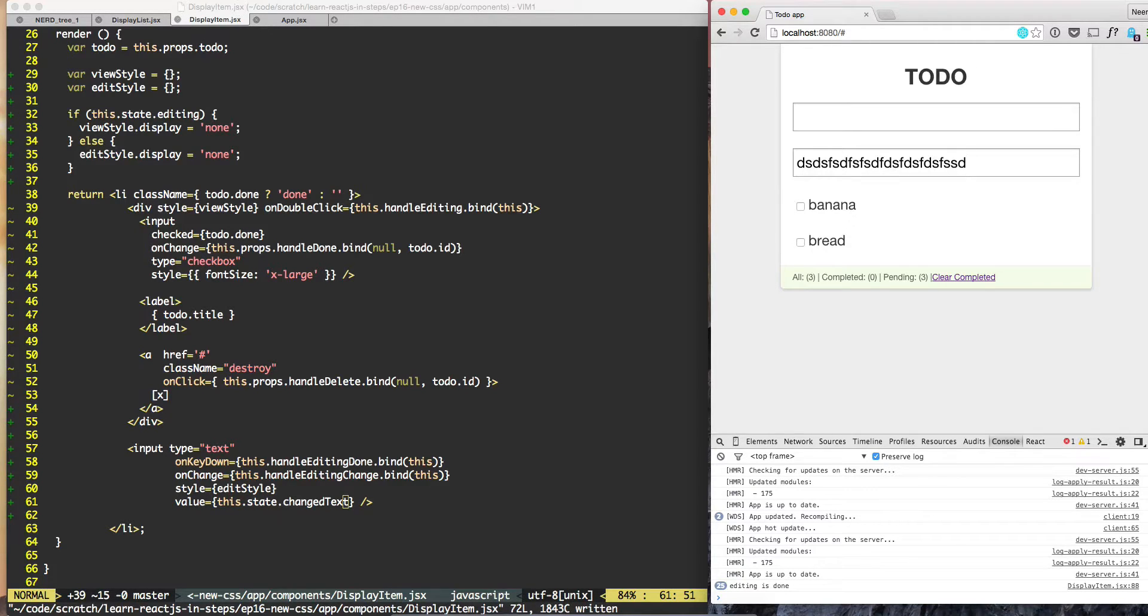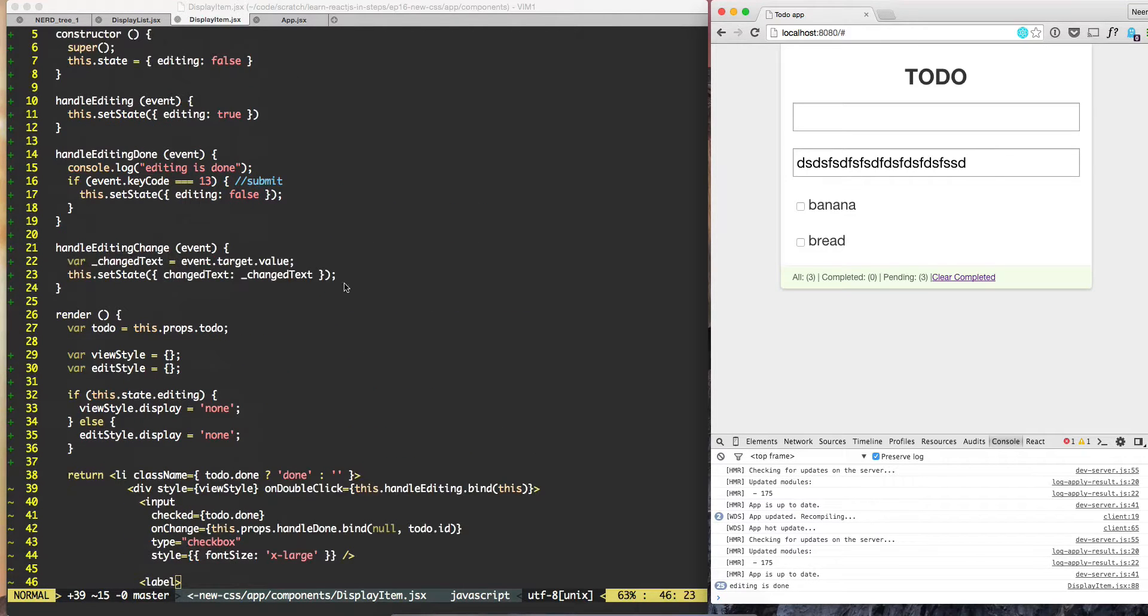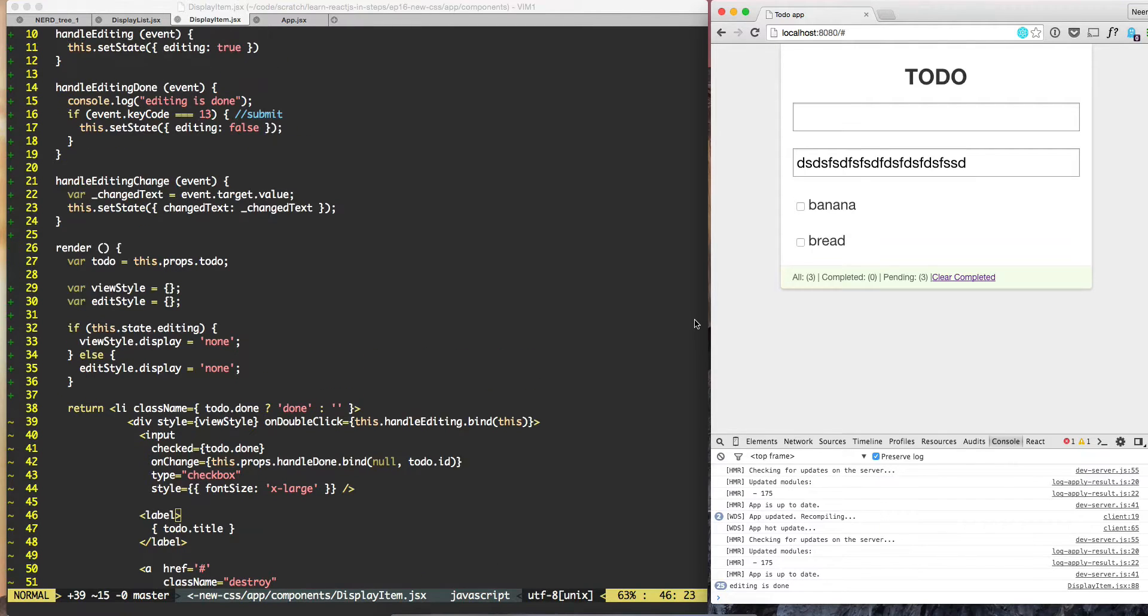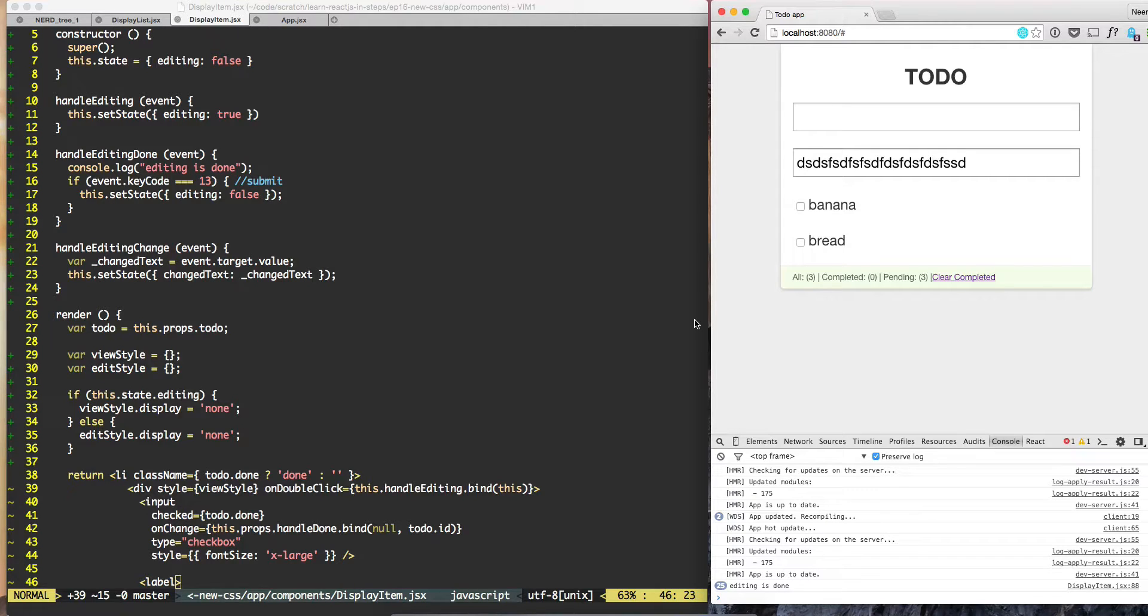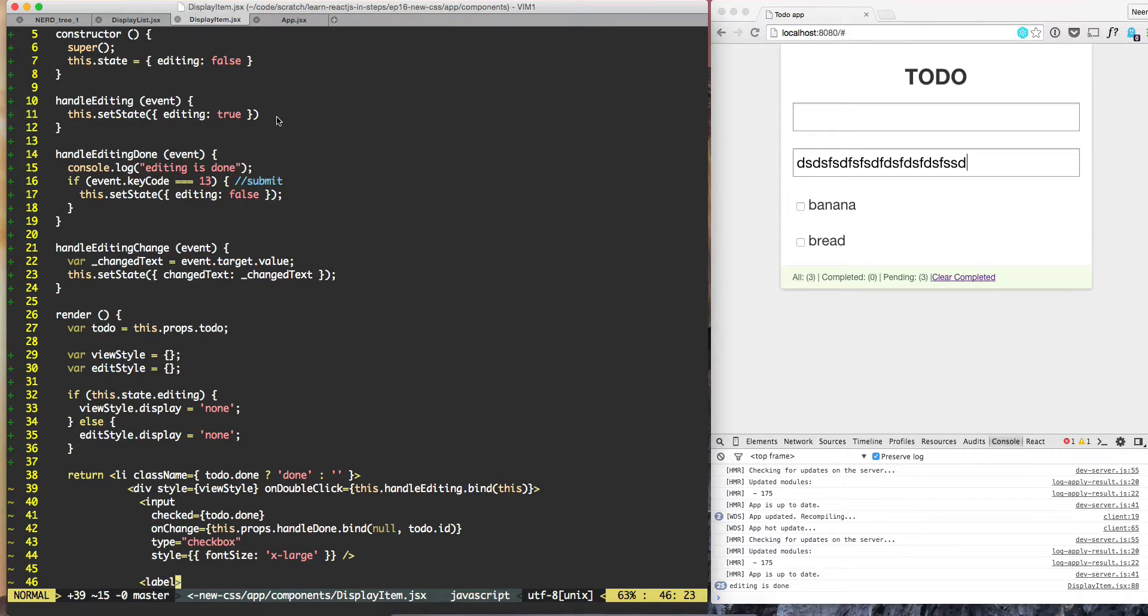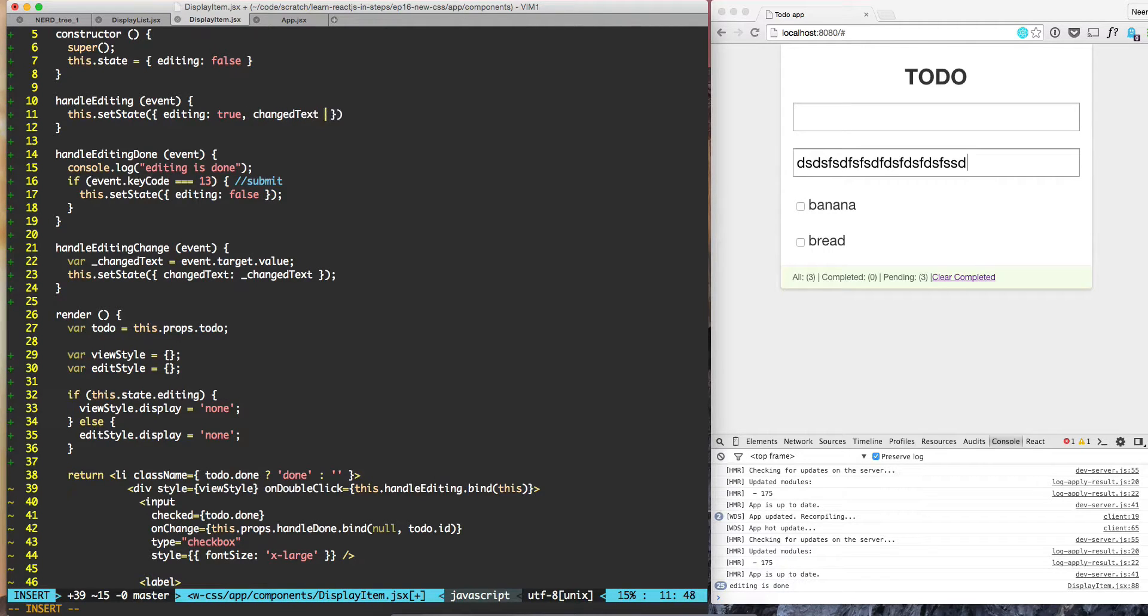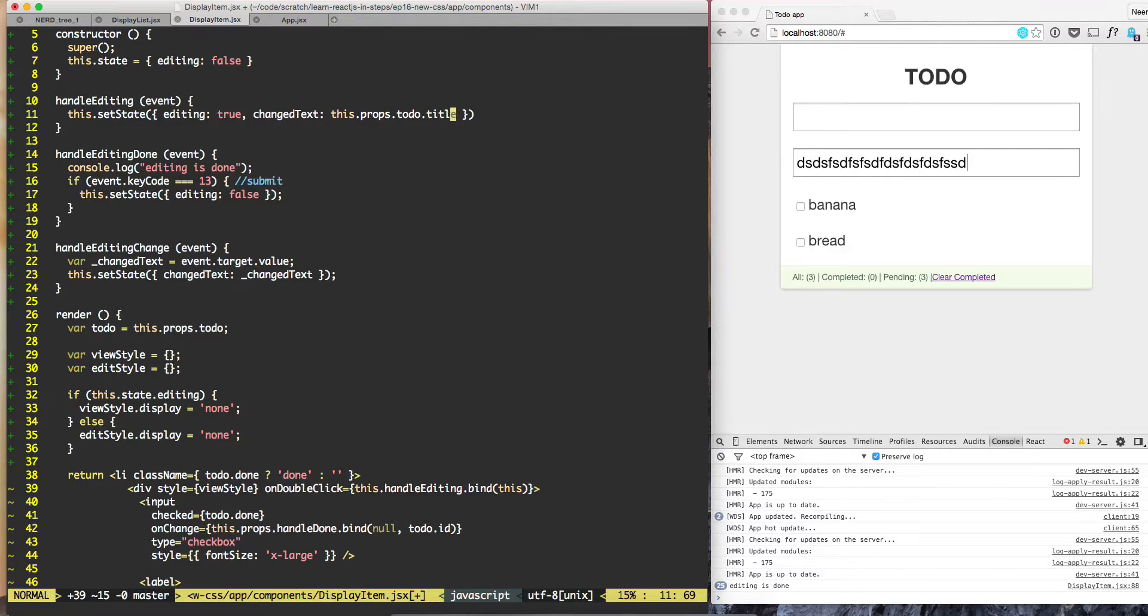So now the question is why did we lose the value? We lost the value because when we look at method handleEditing, we switched from view to handle editing because of double click. But when we do handle editing, what is the default text for changedText? There is no value for changedText. So we can get around to that problem by anytime we say that handleEditing is true, copy the value which we got from the prop. So we can do changedText: this.props.todo.title.